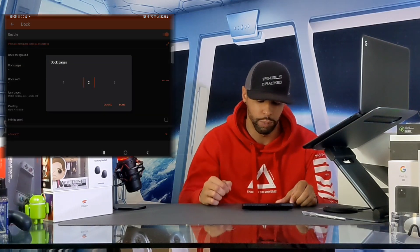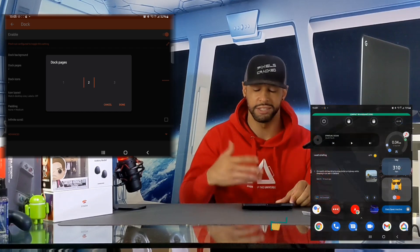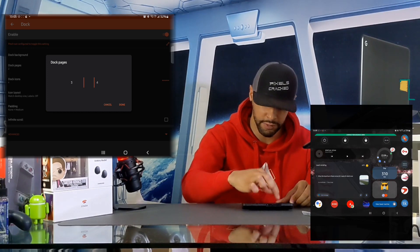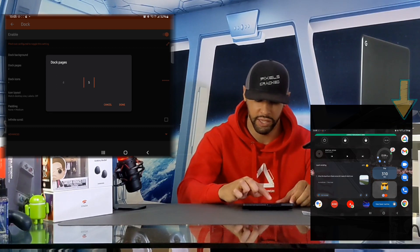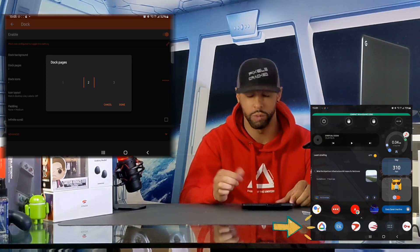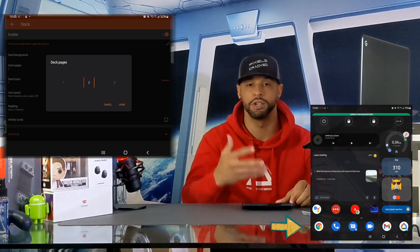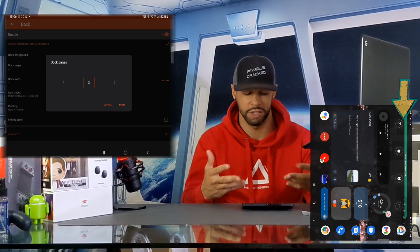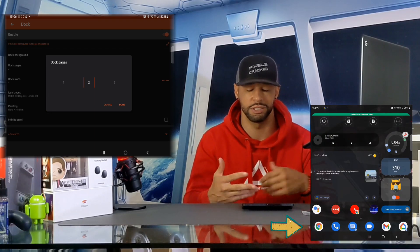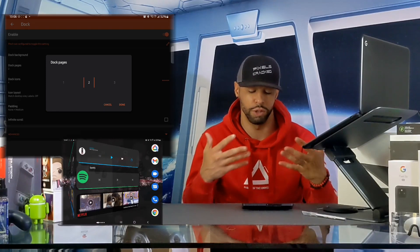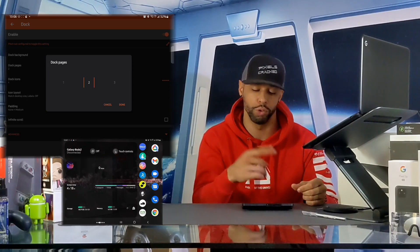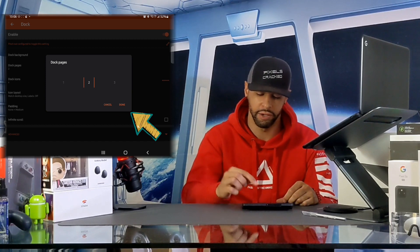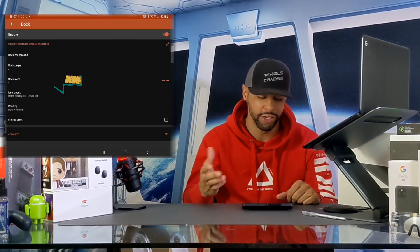The next option is Dock Pages, which opens a pop-up window. This controls the amount of pages your dock will have — you can set up to five pages. I'm working with two because we can fit a certain amount of icons on each page. Dock pages are essentially the equivalent of the pages you flip through on your main display. Two seems to do the job, so tap Done.